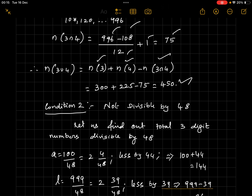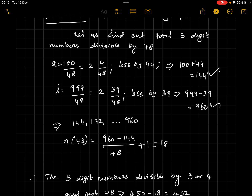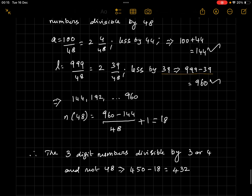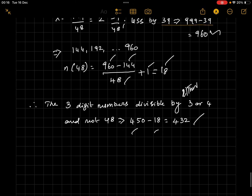Now subtract numbers divisible by 48, since those should be excluded. First three-digit number divisible by 48 is 144, last is 960. Count = (960 − 144)/48 + 1 = 18. Therefore, three-digit numbers divisible by either 3 or 4 but NOT by 48 = 450 − 18 = 432. That is the final answer.